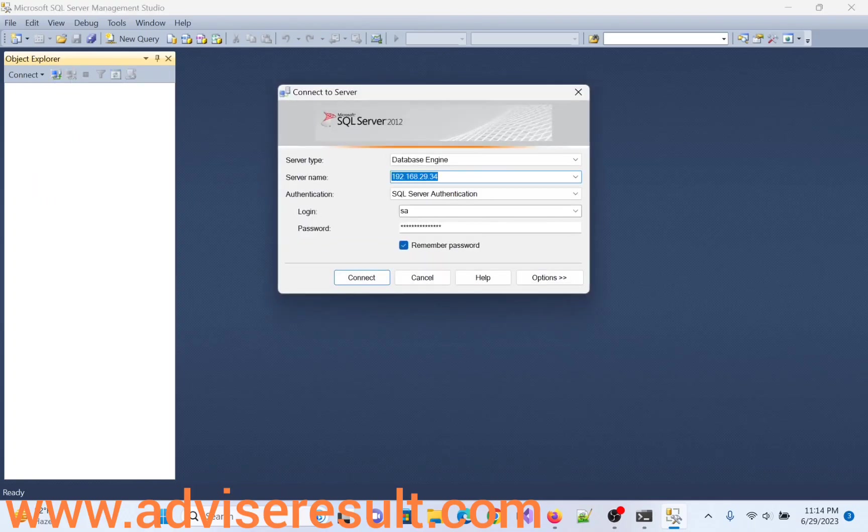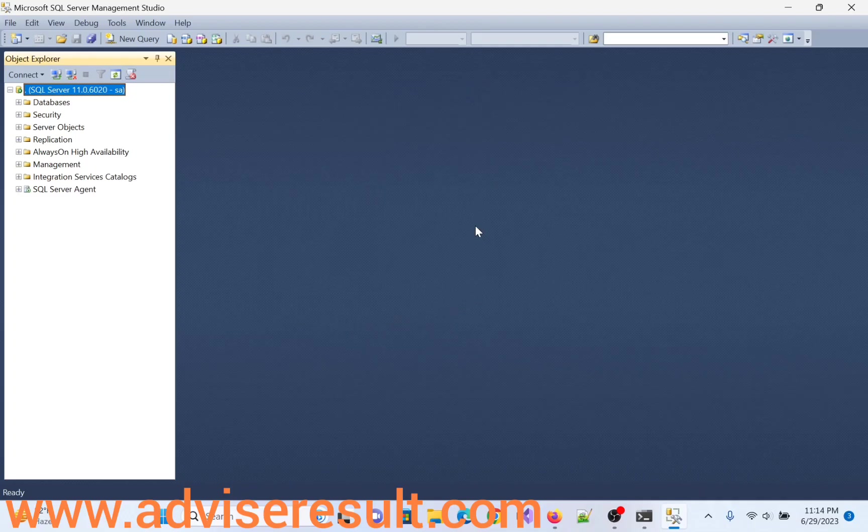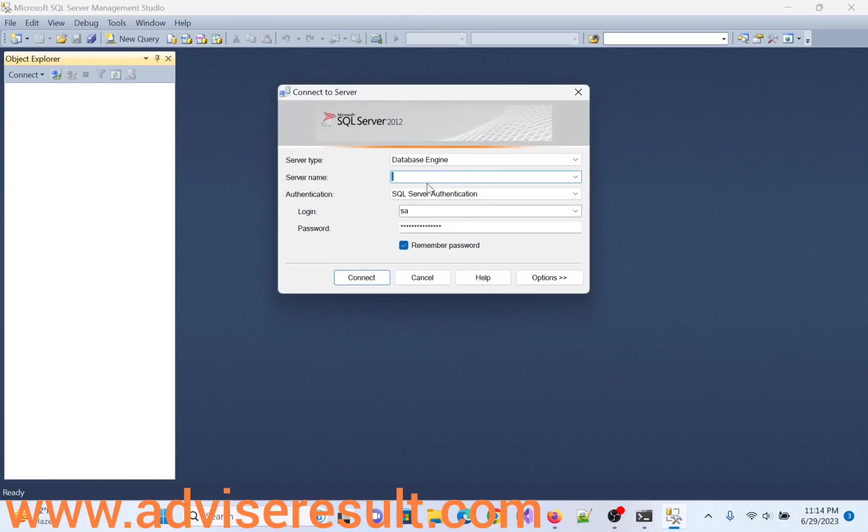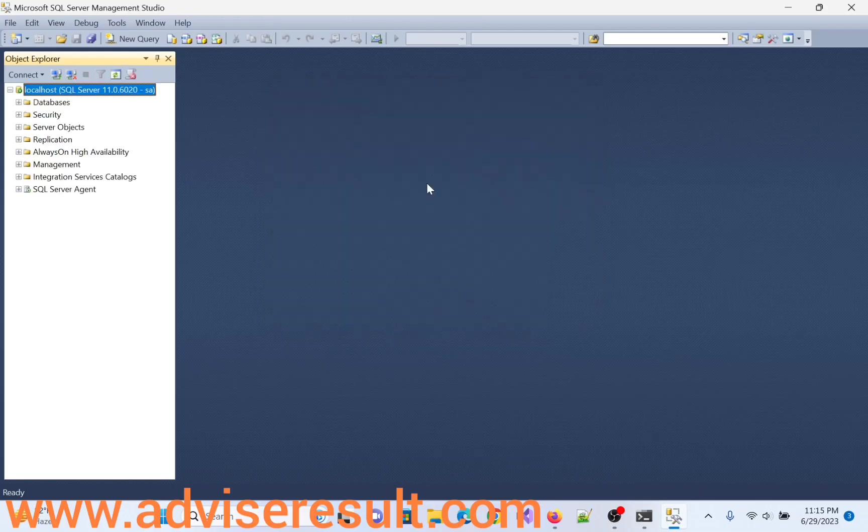Click on connect. Using dot and password. Using dot also we can connect. Click on disconnect. Again, connect localhost. Yes, connected.